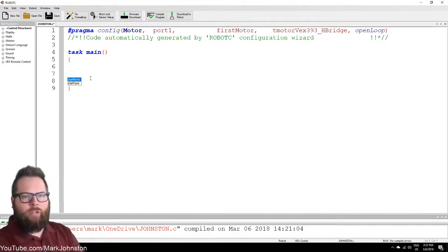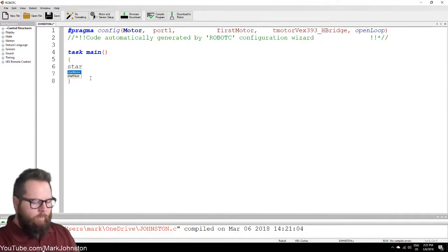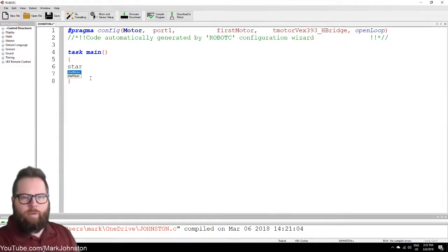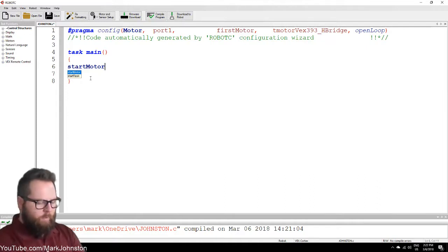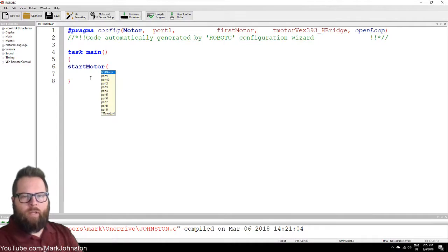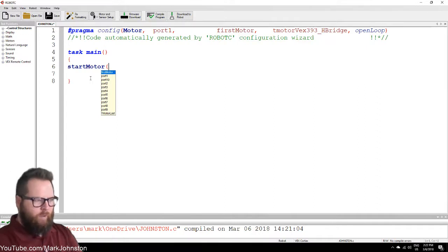So when I first started typing S-T-A-R, it already started to suggest a command. So 'startMotor' — it's the first one selected. If I needed the second one I push the arrow down key, but I want that first one, so I'll push enter and it finishes the command for me. Now I'm going to say startMotor — I have to specify what motor — so I open parentheses, and it's noticing I already have something there. I'll say 'firstMotor'.